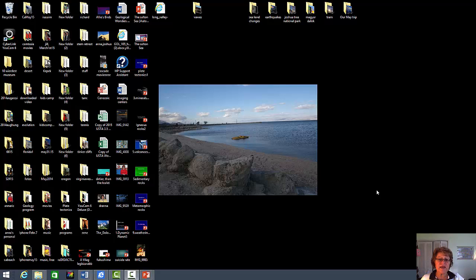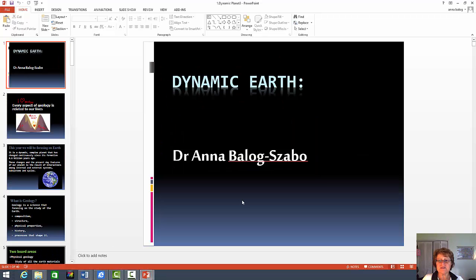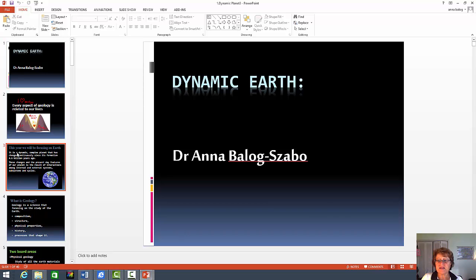Hello everybody, this is Dr. Anna and I'm here to help you with the upcoming midterm exam. I have decided to make this video for you so it will be a bit easier and you're going to be better ready for the midterm. I opened all the slideshows so let's start with chapter one — that was the dynamic earth. I'm not going to open up the slideshow, I'm just going to go through the slides to tell you which ones are really important.